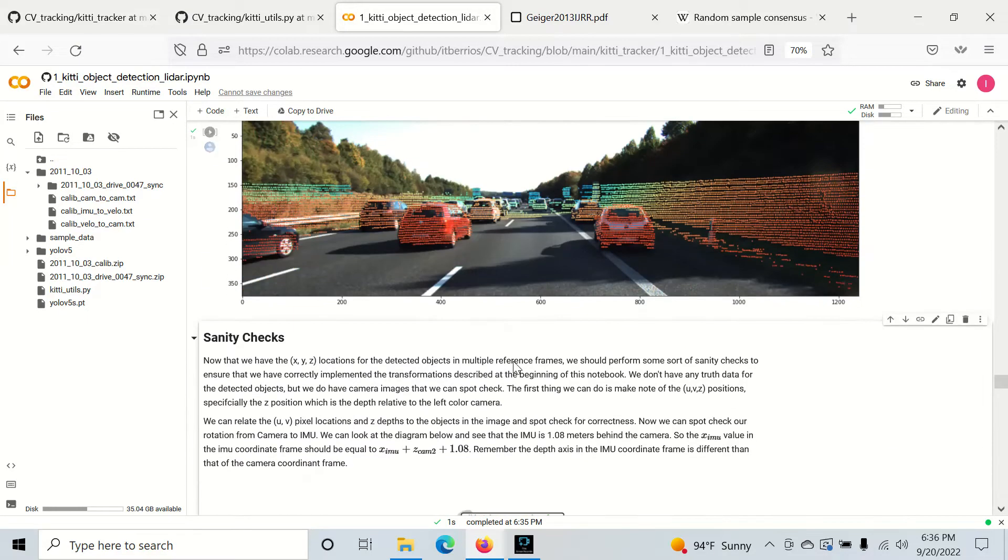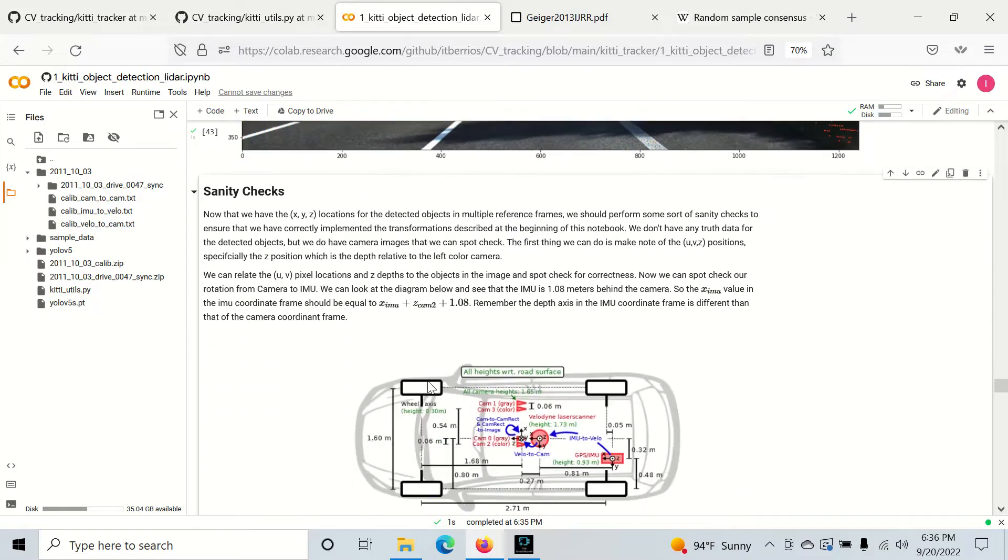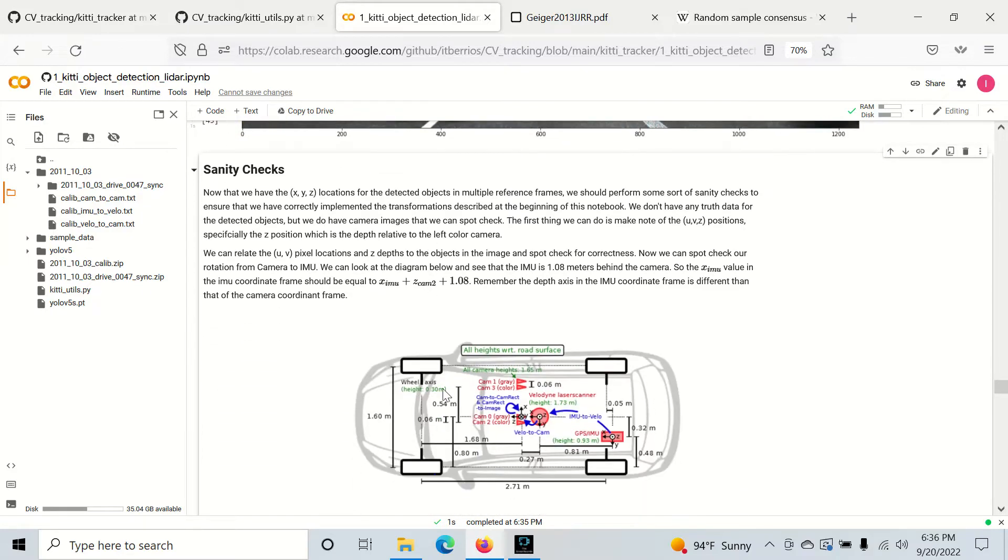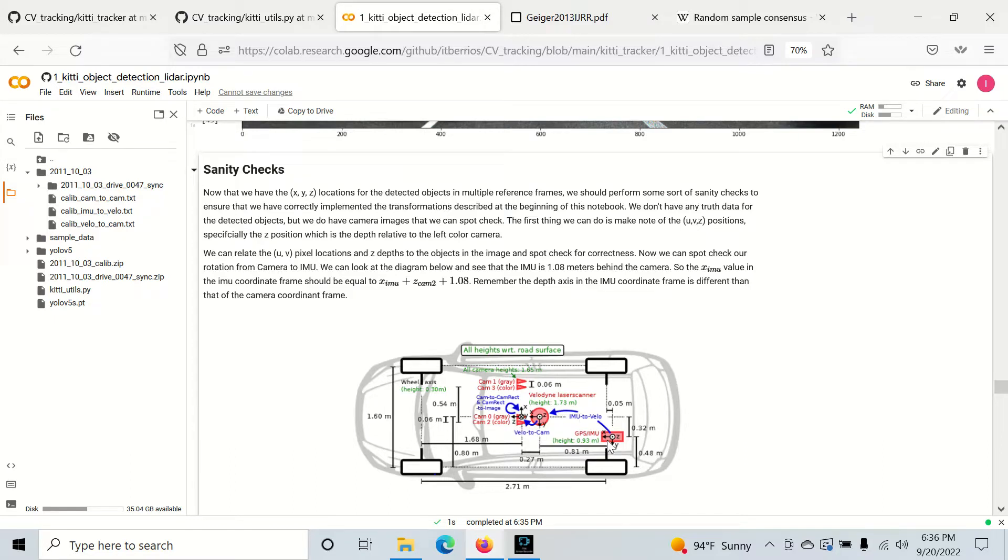But another way to check is to check that our rotations are working well. What we're going to do is take our coordinates from the camera frame and rotate them to GPS IMU and then sanity check the depth and see what they are.